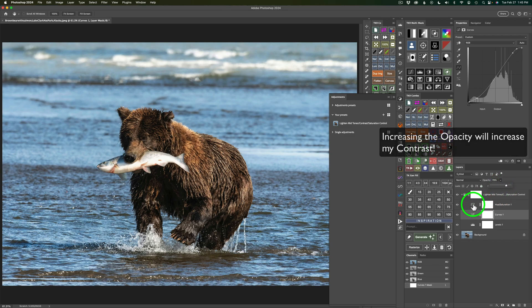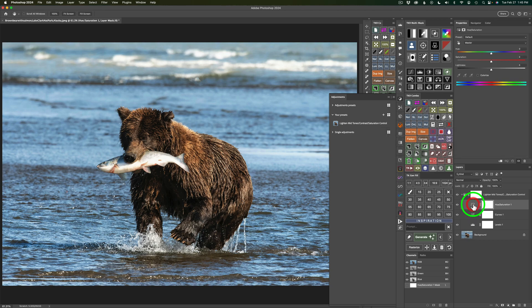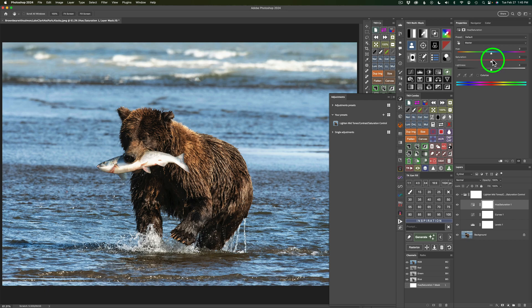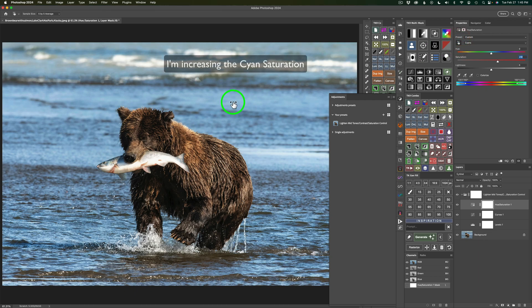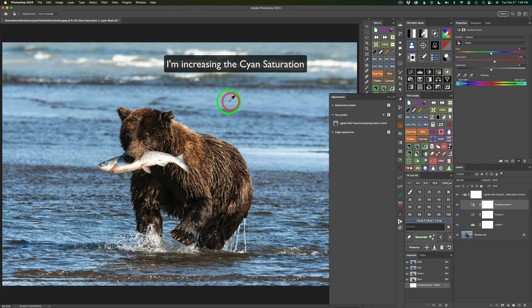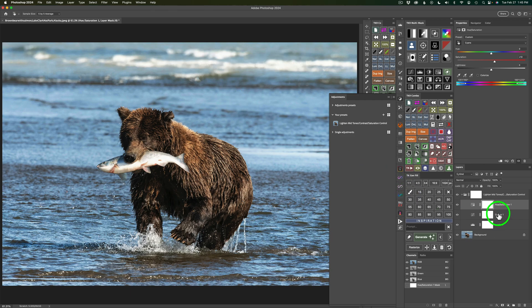And then I could come to the Hue Saturation Adjustment layer, which I know is there for control. And so if I feel the Saturation got increased too much, I could maybe pull back in that Saturation a little bit like that. And then maybe I could come and click on the Target tool, click and drag to the right by selecting the water, and maybe make that water a little bit more on the blue side. So there you go.